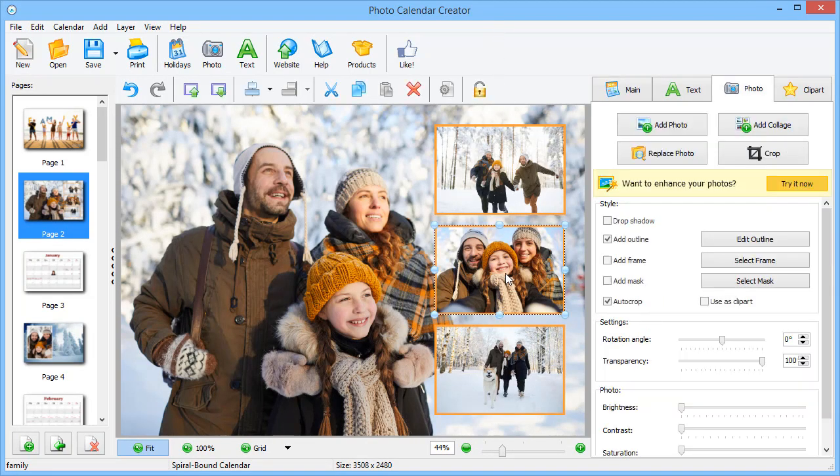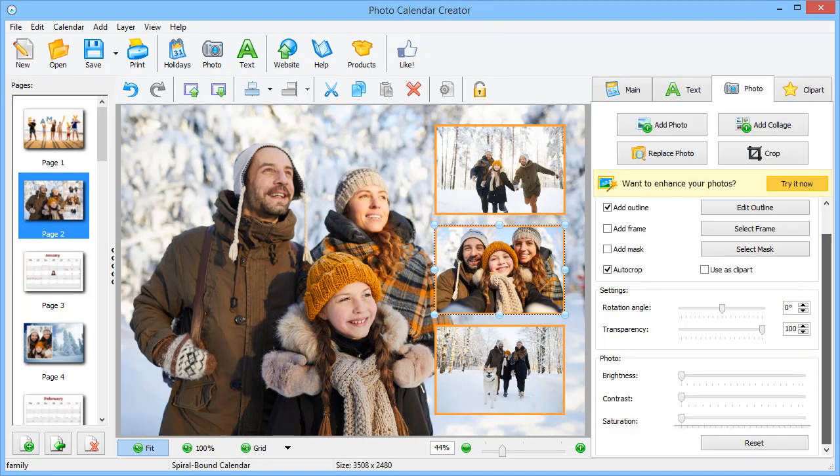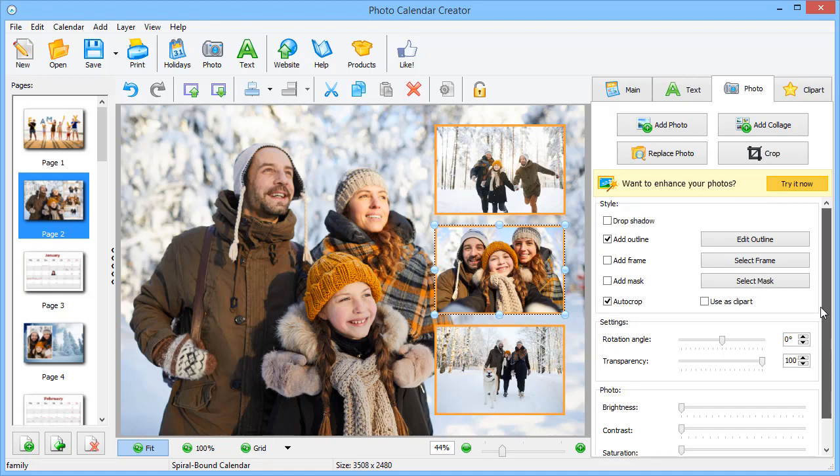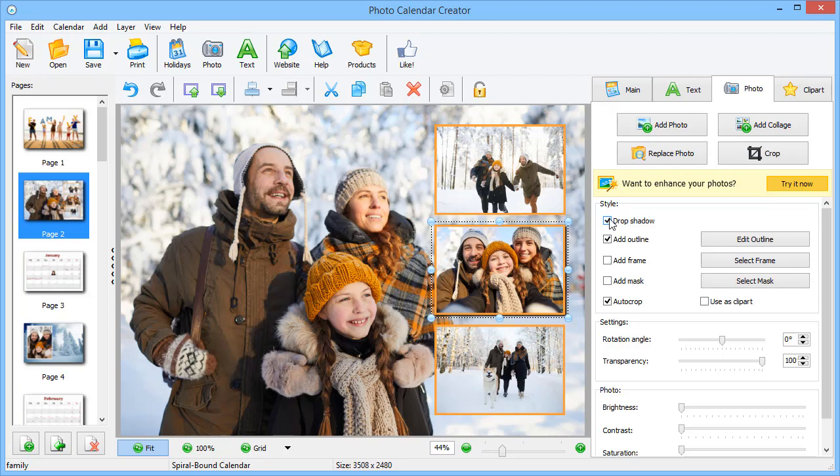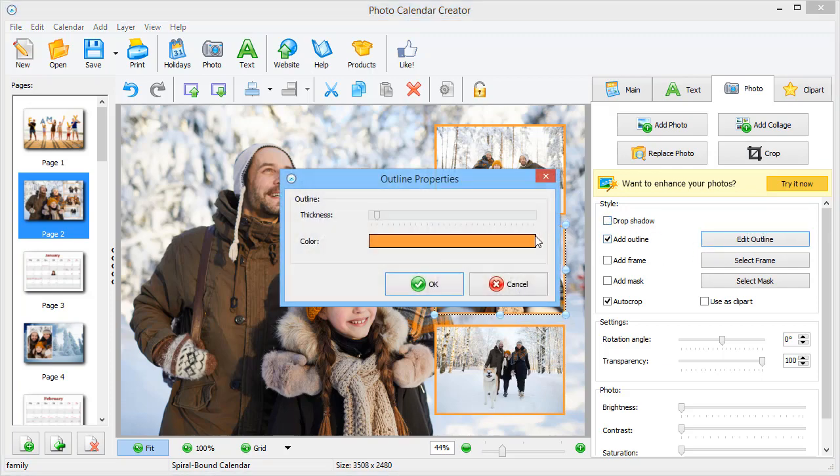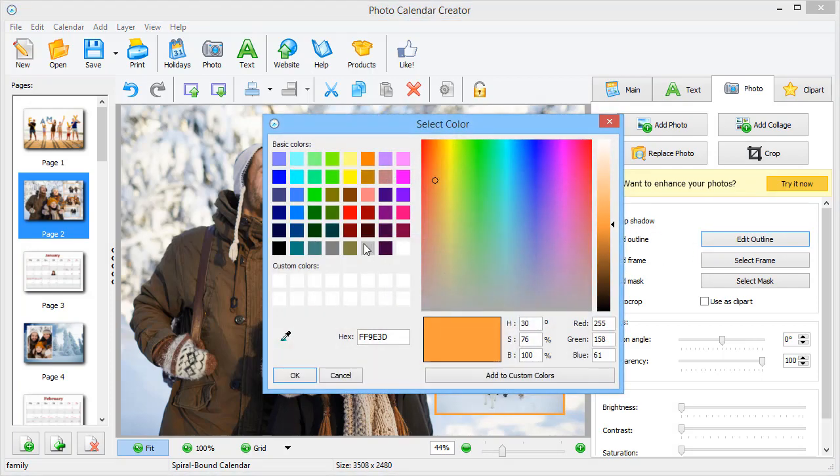Want to tweak the design a bit? In the Photo tab, you can edit the chosen photo as well as its effects. Let's add a shadow, outline or mask. Let's change the outline color to white.